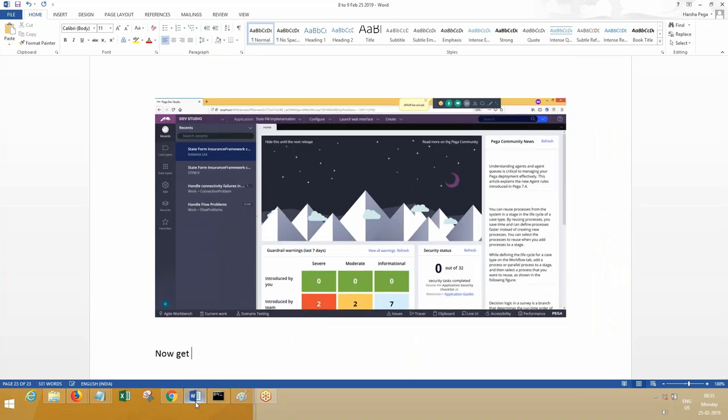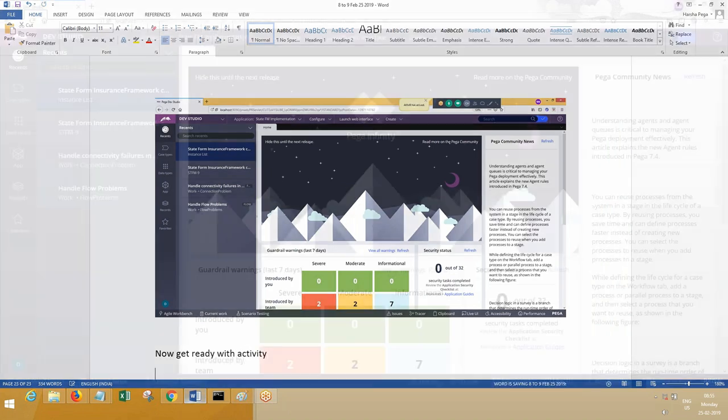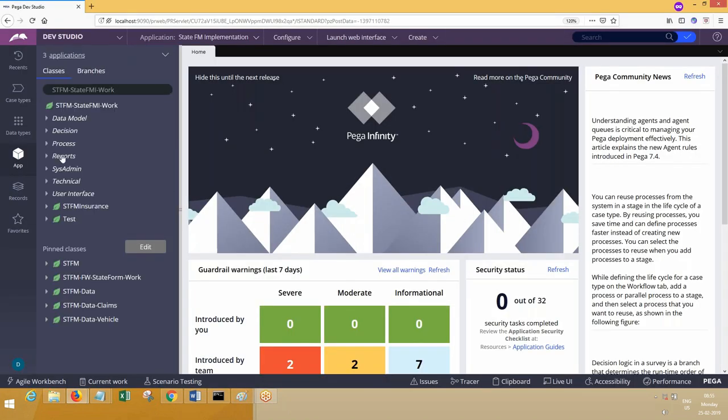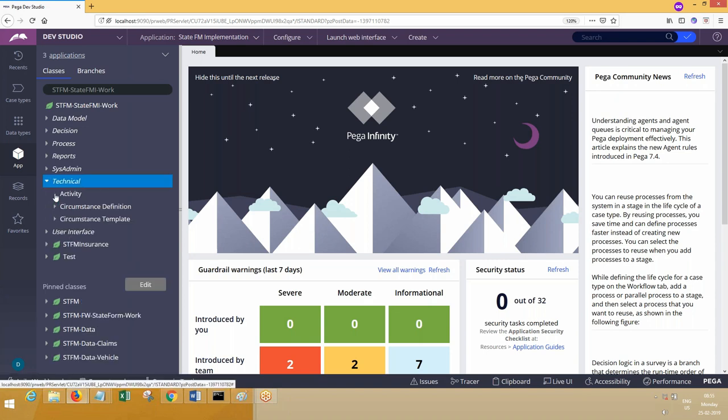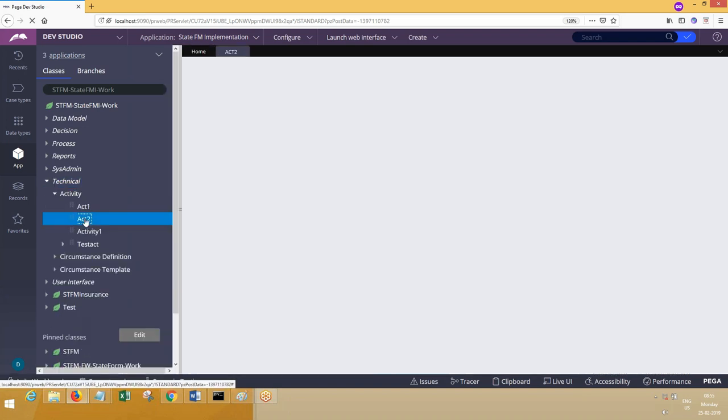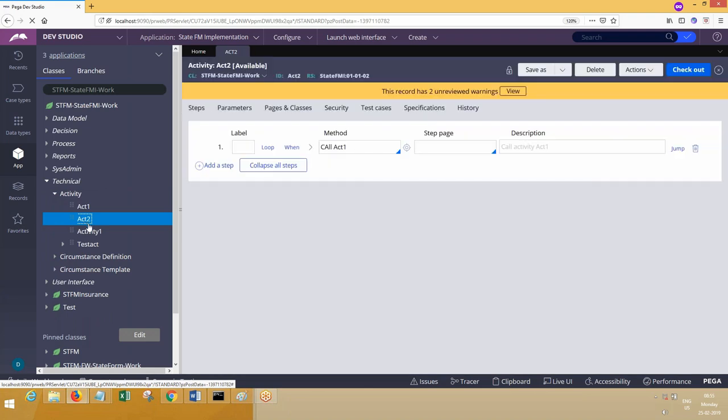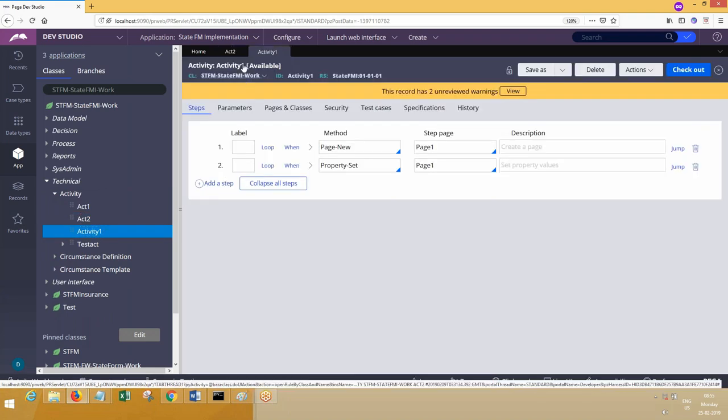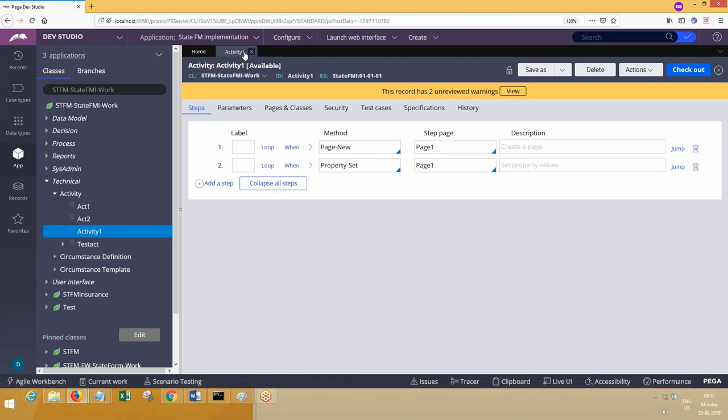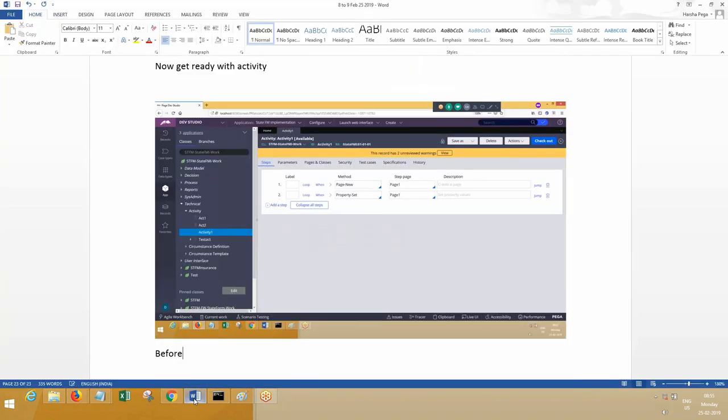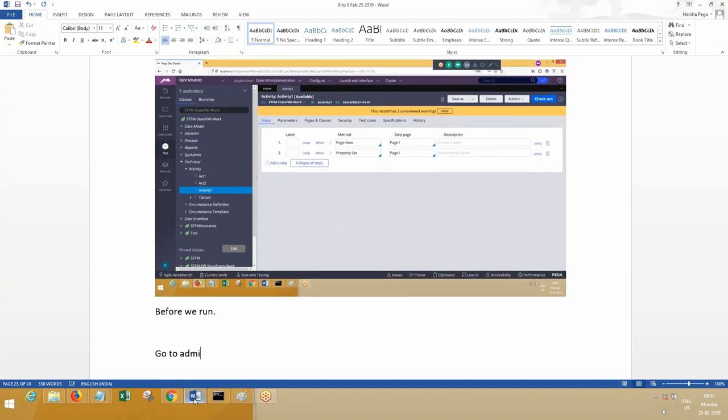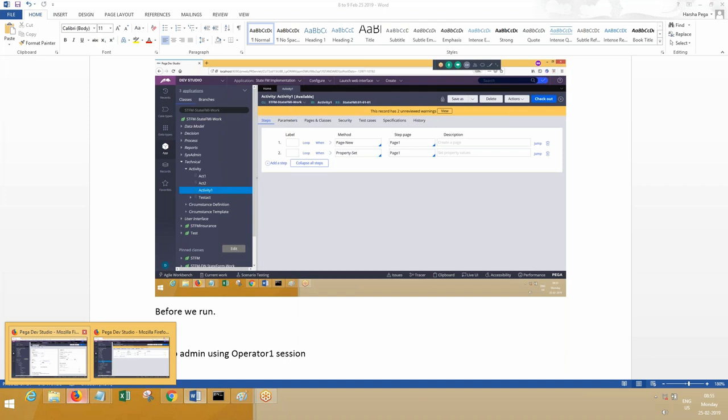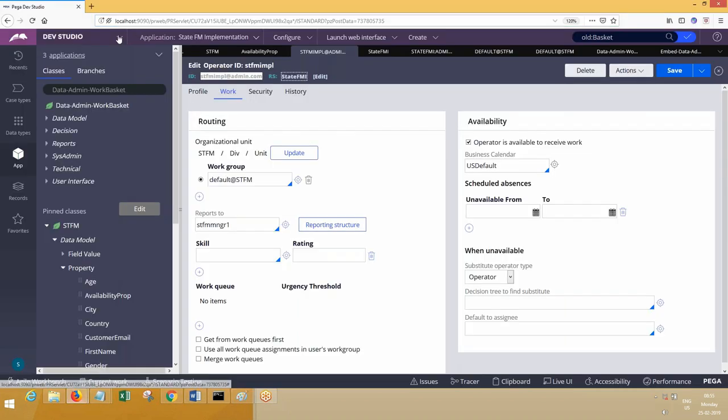Now get ready with an activity which we want to run. I wanted to run an activity, a technical activity. Which activity has more steps? This activity has two steps. Before we run it, go to Admin Studio using operator one session. You have to go to Admin Studio. This is Admin Studio.